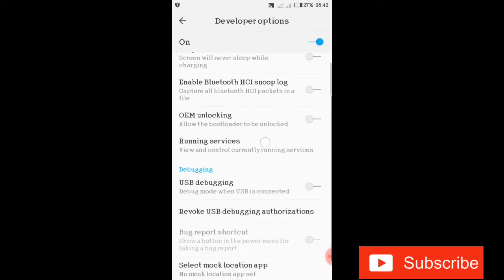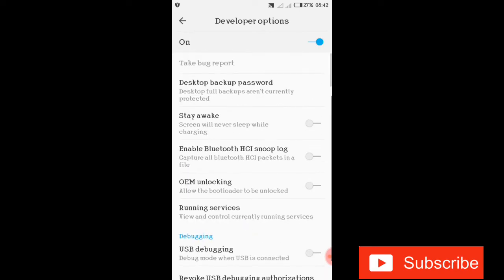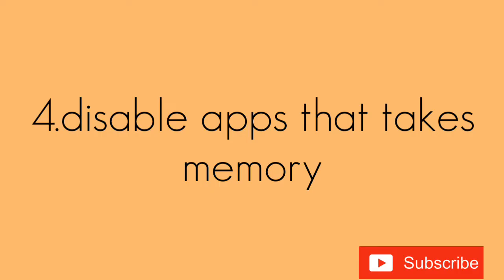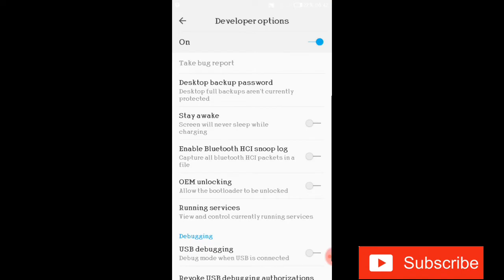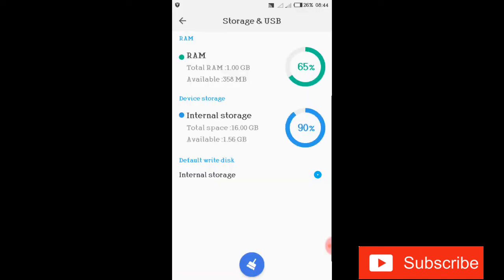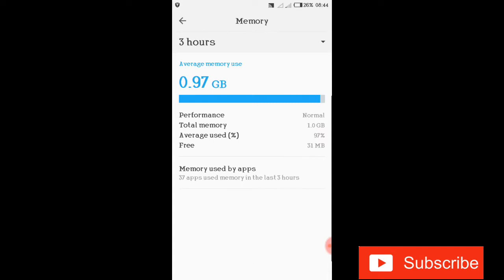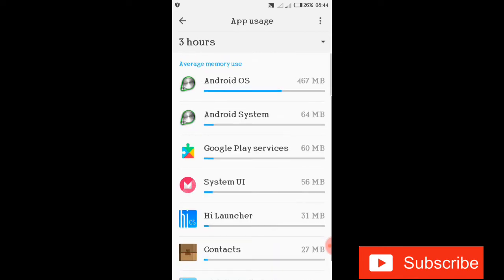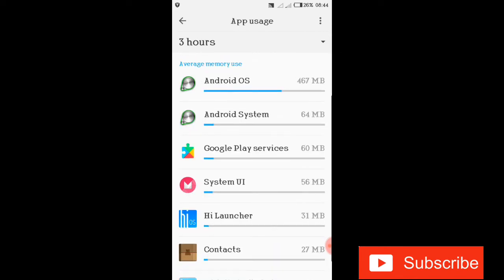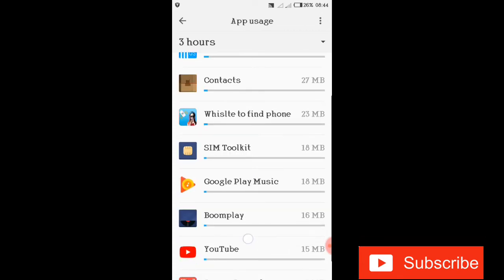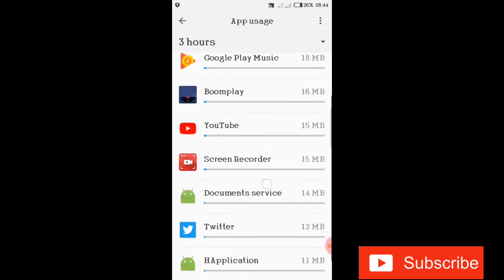The fourth trick is to disable apps that take up memory. Go to your settings again, then go to the RAM so you can see apps using your memory. Go to apps that you don't actually use and disable them so they're not taking memory and slowing down your phone. Check for apps you don't use and disable them all.